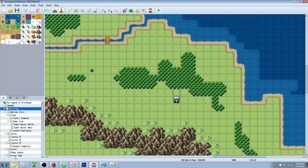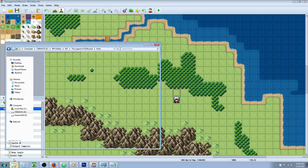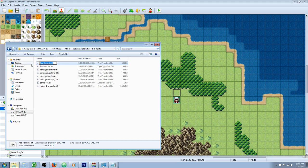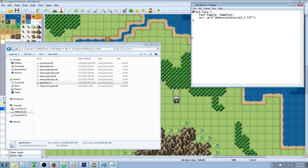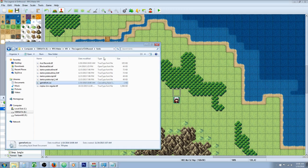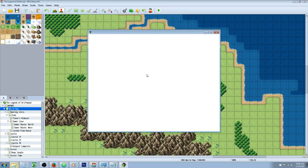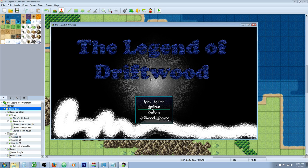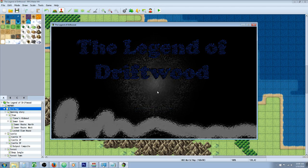So let's change it and see if we can get it to work. There we go. Got a different font.